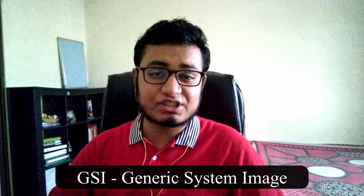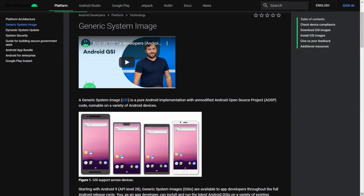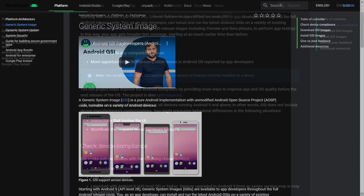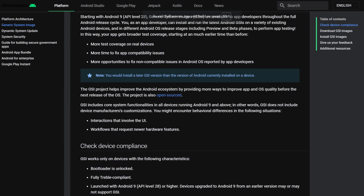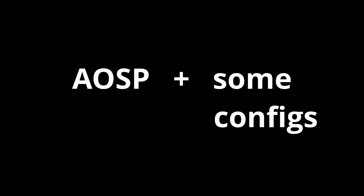GSI stands for Generic System Image, which can be installed on any devices that are Project Treble compatible — the ones that ship with Android 8.1 or newer. You can say that it is AOSP with adjusted configurations for all Android devices. GSIs can often have issues with camera or Bluetooth when flashed to a specific device. If the issue is device-specific, it is very unlikely that a developer would spend time to fix such issues. Project Treble was implemented in Android 8.0, where the idea was that a GSI can be run on any Android device.